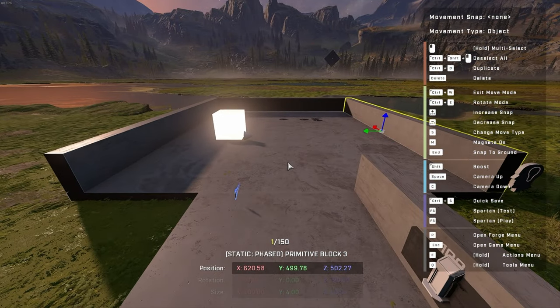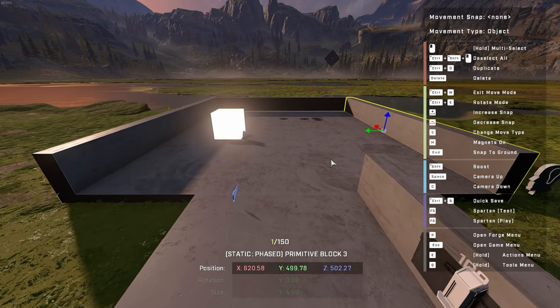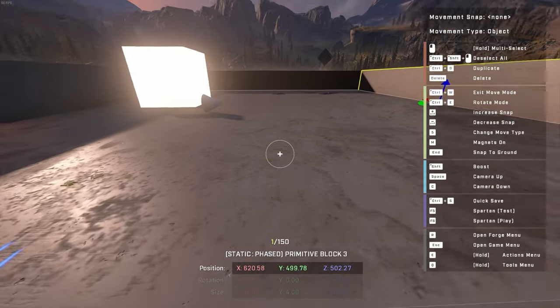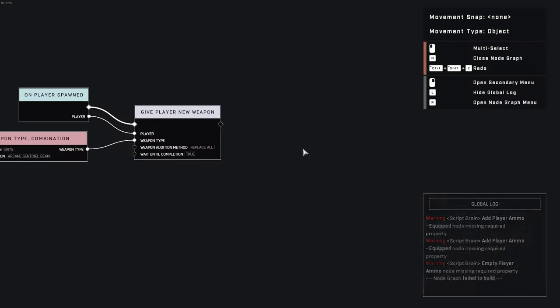Okay, so you'll be able to create custom weapons like you could in Halo 5. I think you could do it in Halo 5. I forget, it was weird in Halo 5.